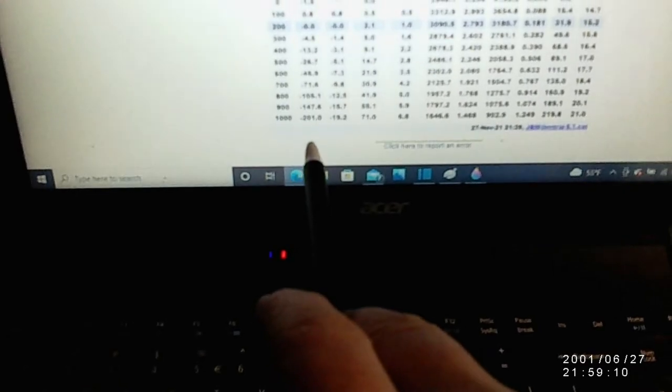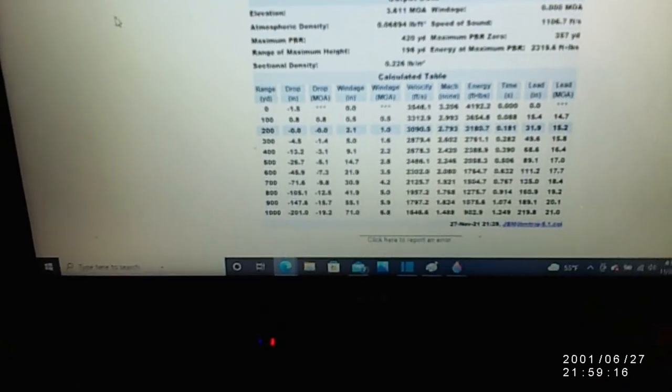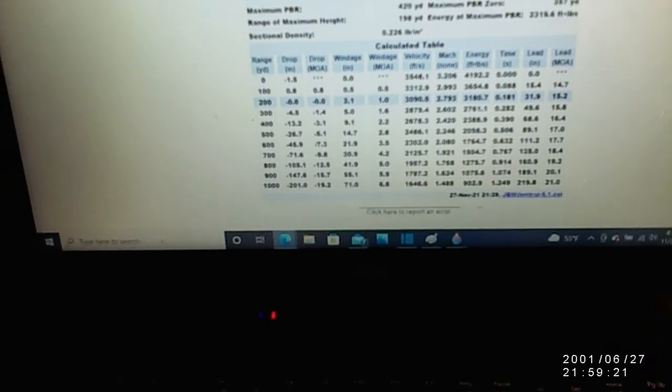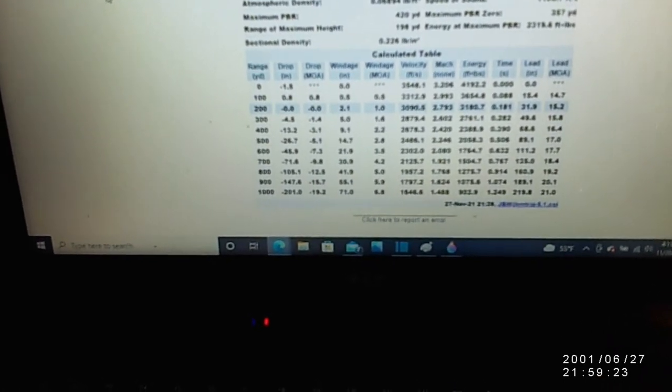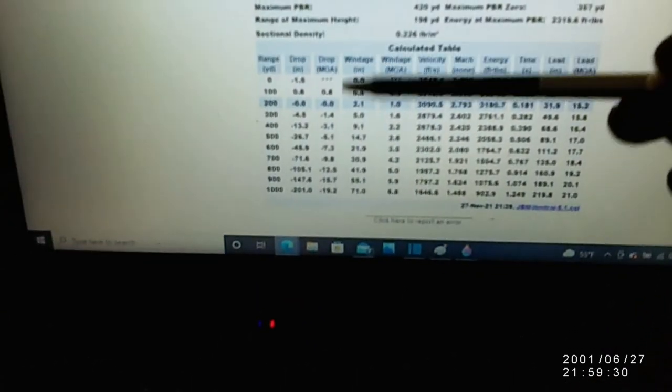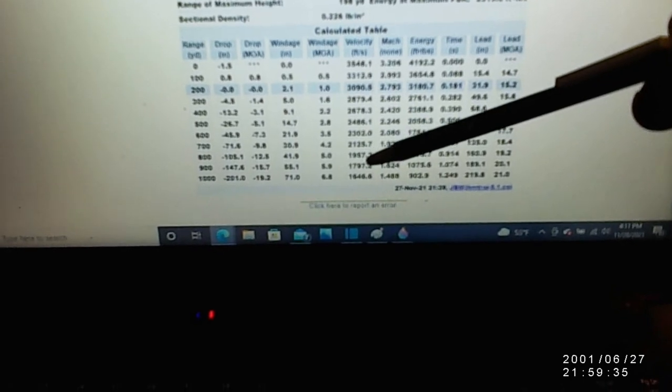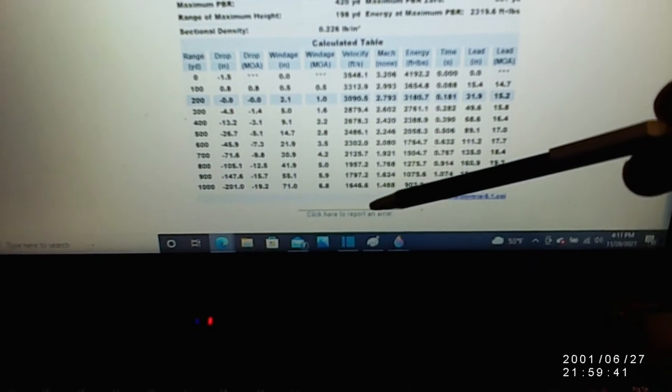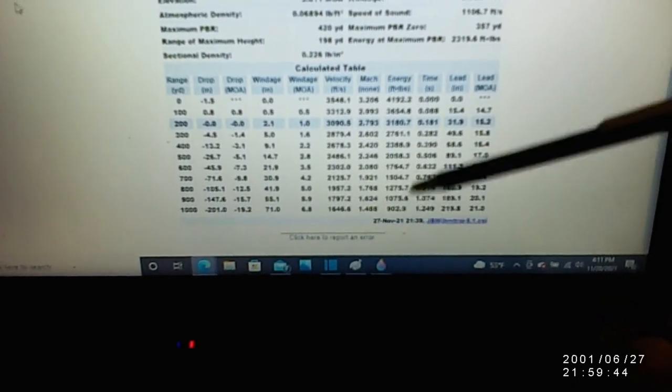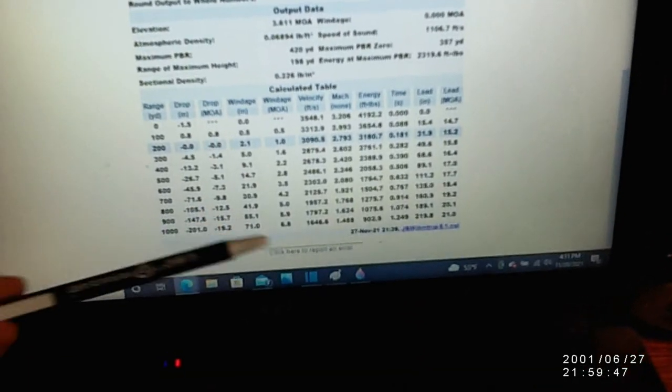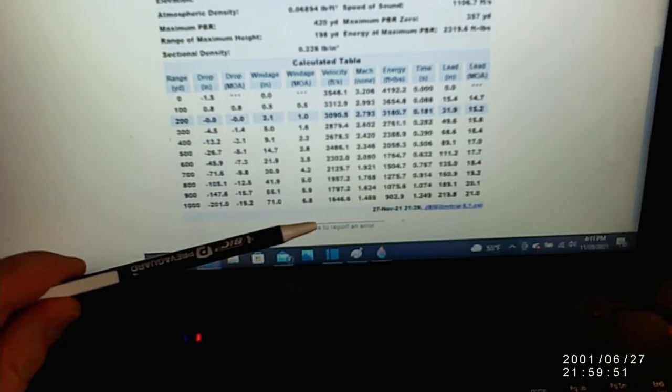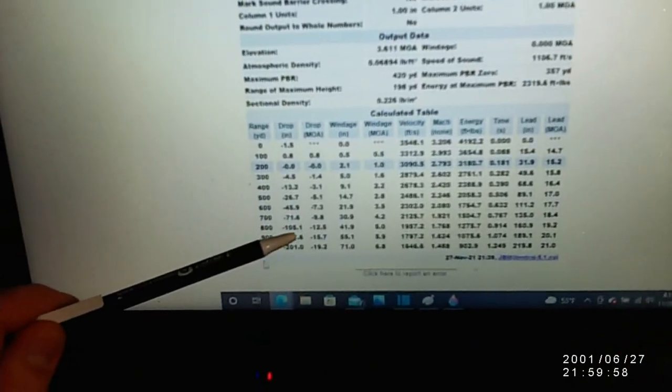Here's the 300 Weatherby with the 150 Barnes tip triple shock. This is 201 inches. That's a whole two inches more than the 6.5. Shocked. Is the animal going to notice that? No. Is a target? No. I doubt anybody can even shoot a two-inch group at that range. MOA is 19.2, the windage is definitely going to be a little more at 6.8 and that's due to the ballistic coefficient. Velocity of 1646 and energy of 903. So you're getting a little more energy with 903 and you're getting a little less velocity because of that BC. The more efficient bullet's going to retain that velocity better.